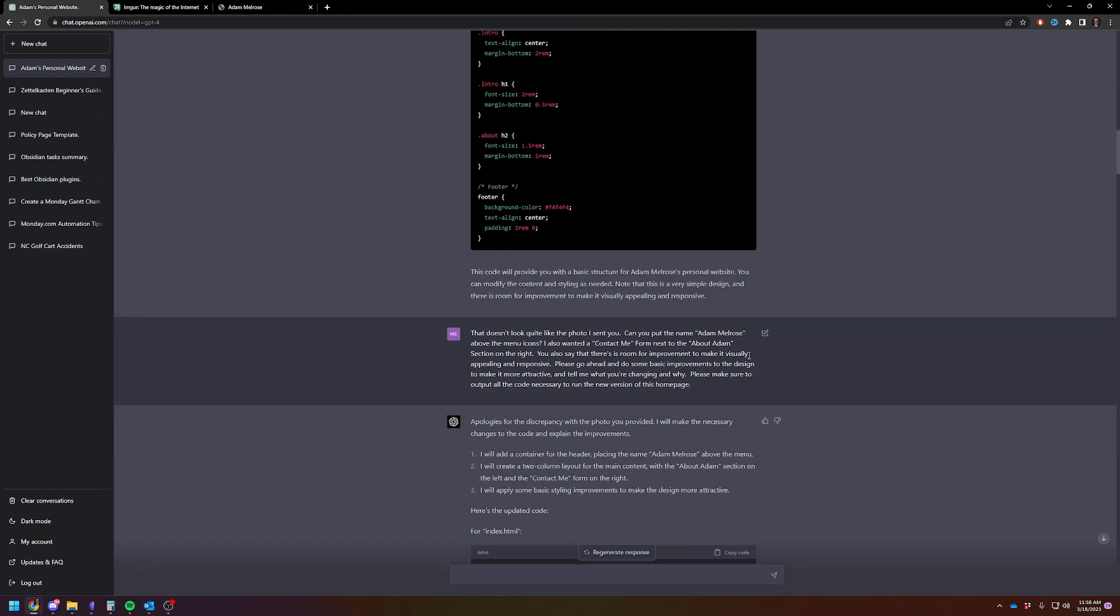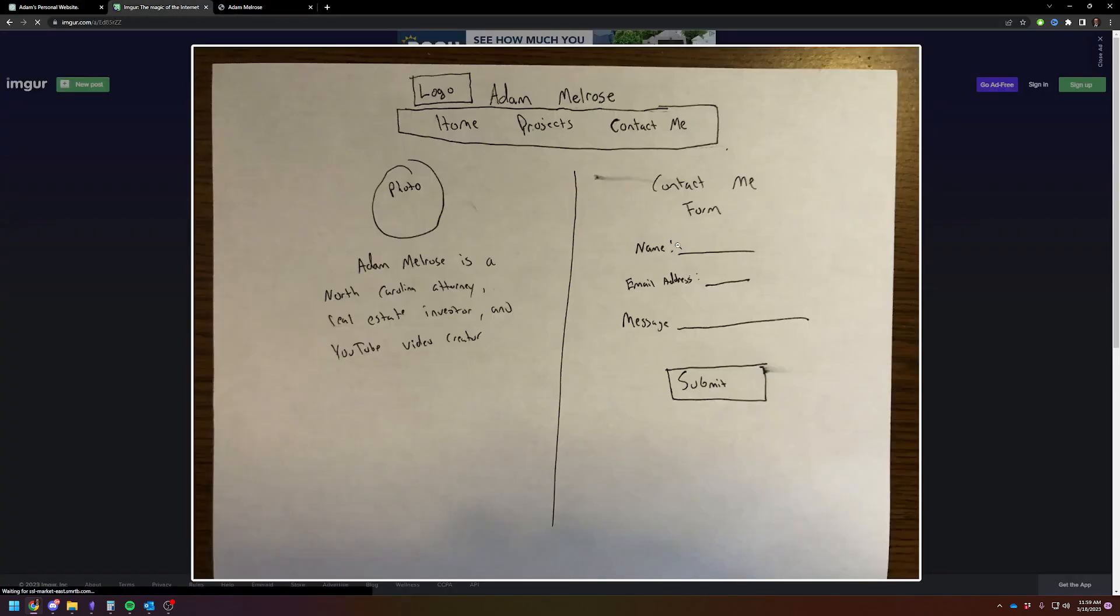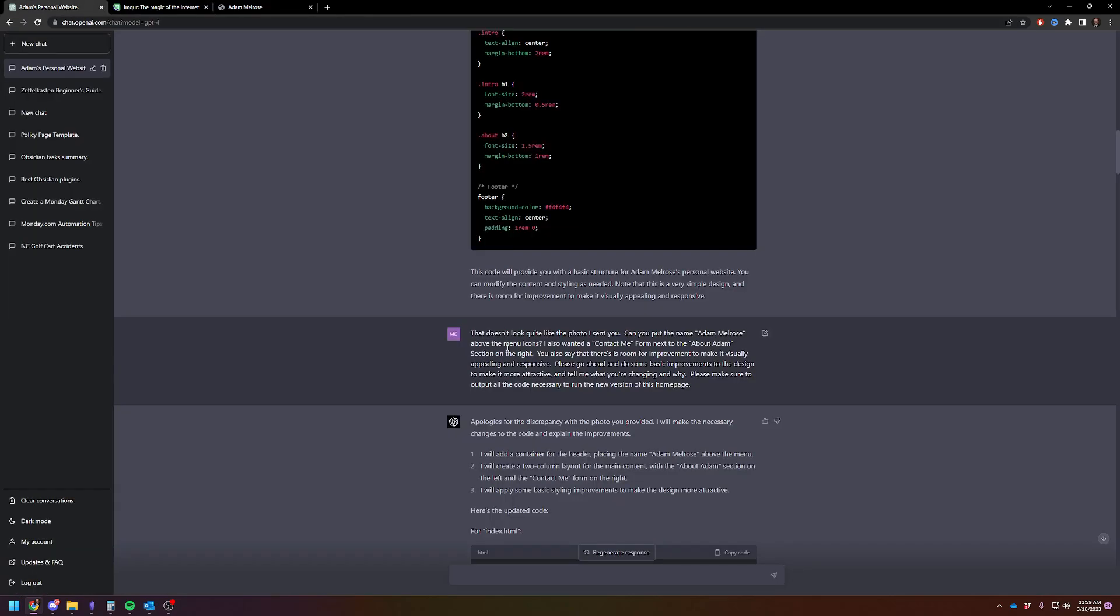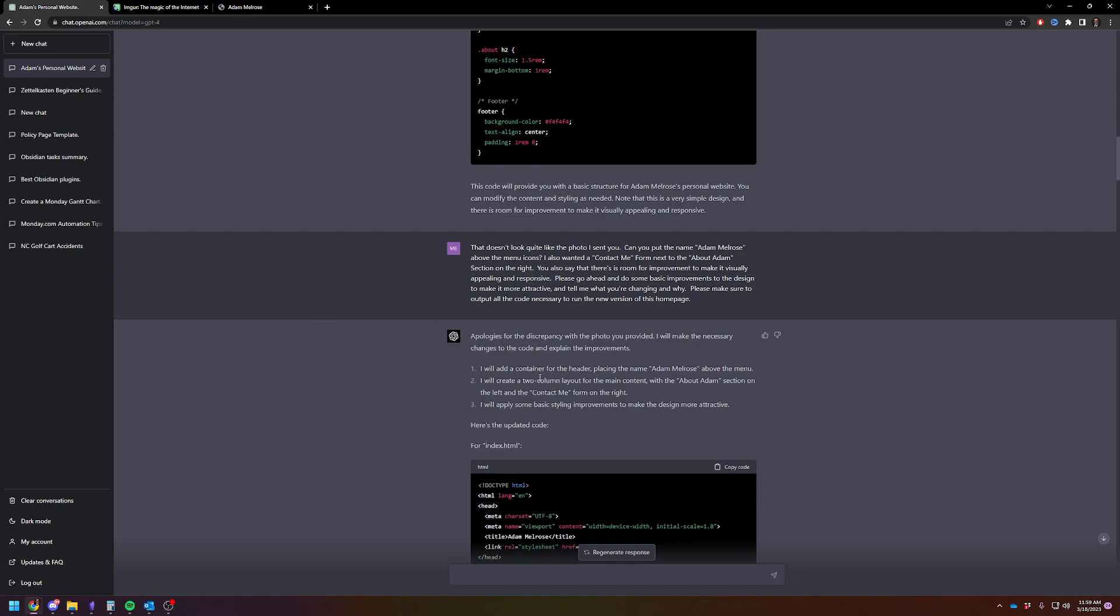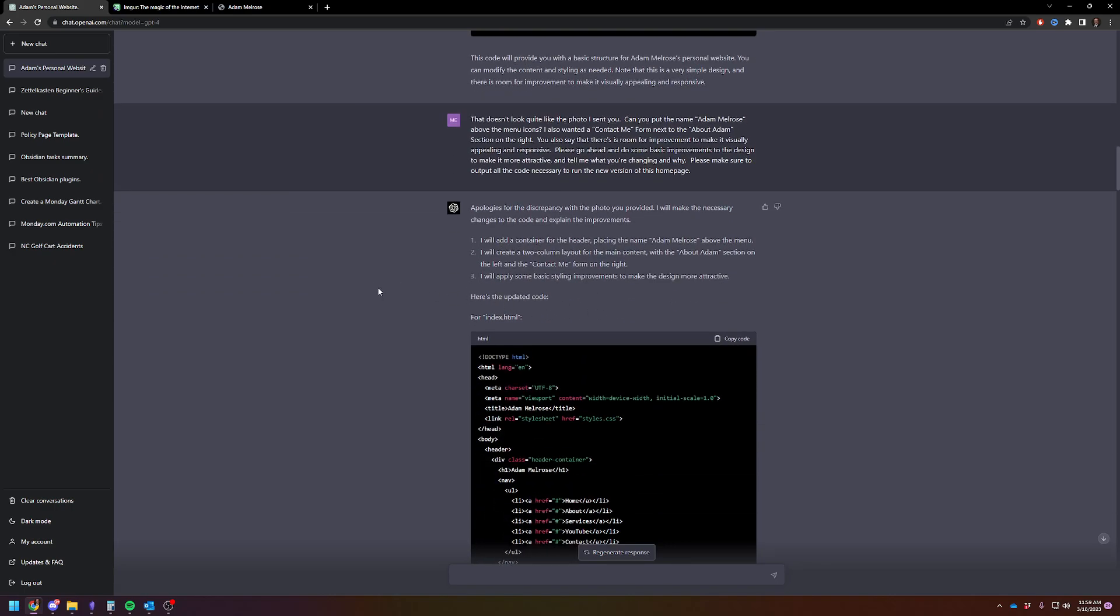Then I asked it - here's where you can see where I'm already making my mistake. I said it doesn't look quite right. I fixed one error that I really did have wrong, which I wanted it to say Adam Melrose above the icons. And then I wanted the contact me form next to the about Adam section, because you can see it's here as opposed to just a contact me button. GPT also said it's very basic, there's lots of room for improvement. So I said go ahead and improve it, and then give me all the code again.